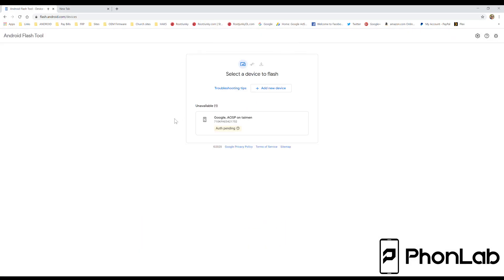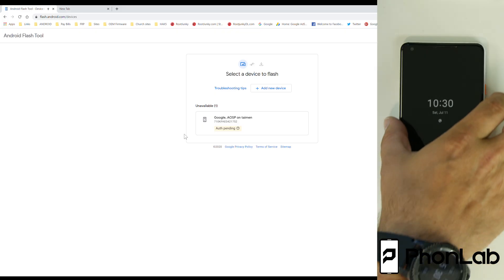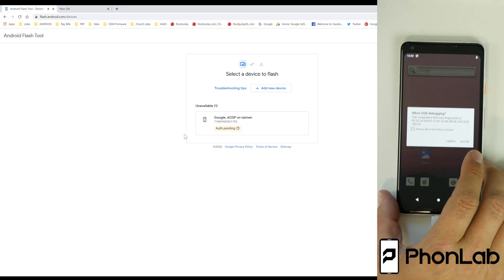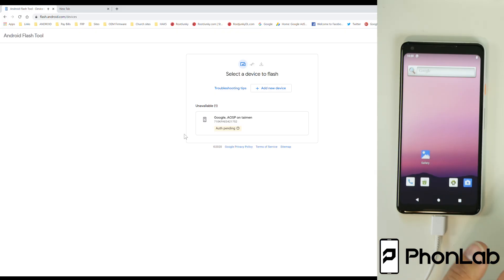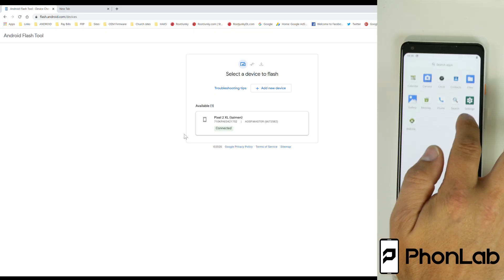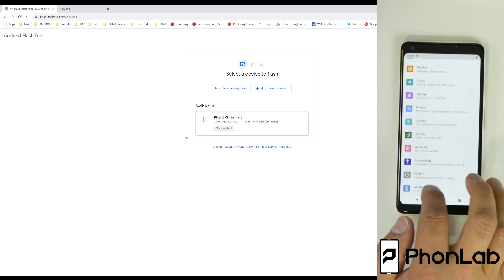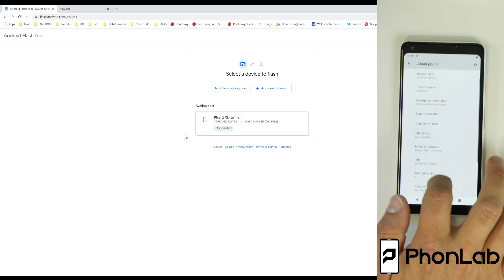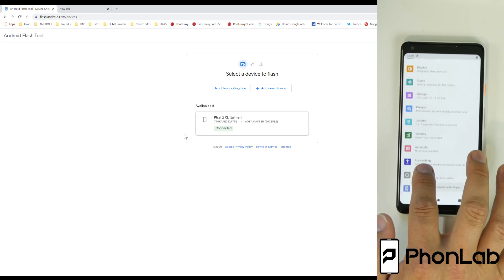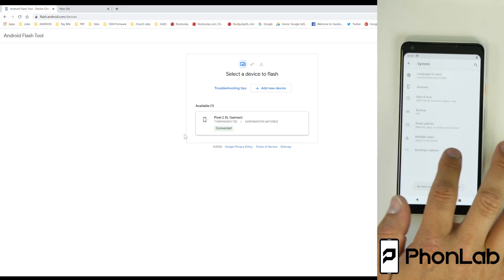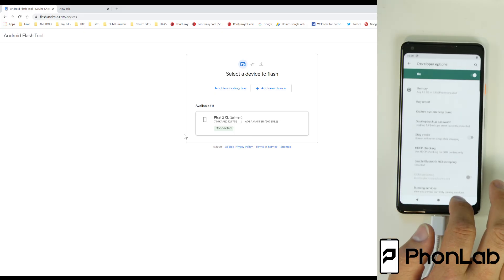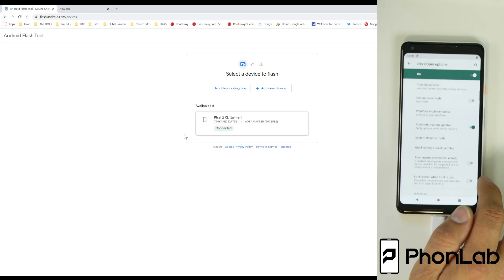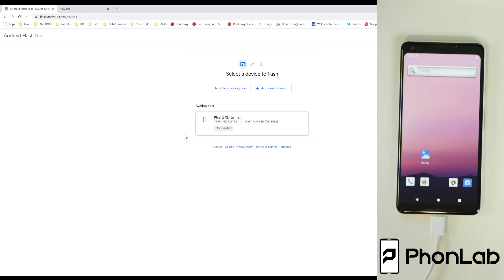It looks like it's Pending Authorization. So I'm going to come over here to my Pixel 2, swipe up, hit Allow. If you don't have USB debugging turned on, then you need to go into Settings, and you guys should know this if you've been around PhoneLab long enough. Tap on your build number, turn it on, go to System, Advanced, Developer Options, and make sure that USB debugging right there is turned on.